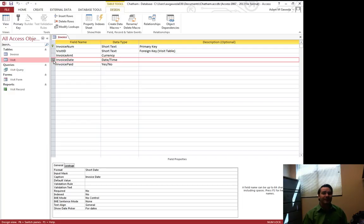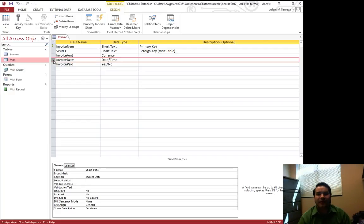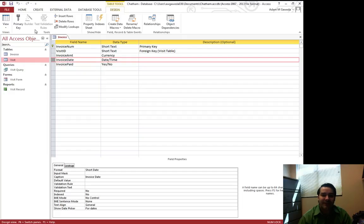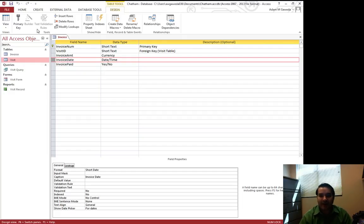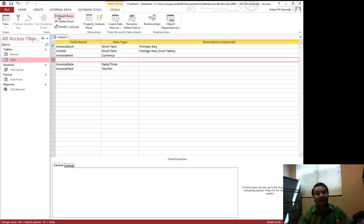We are kind of dealing with this a little like what we saw inside of Microsoft Excel. And again, if you notice in this table tools design tab, I have an option to insert a row. And that will do exactly that.